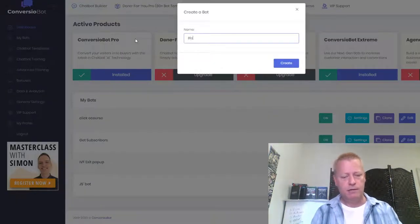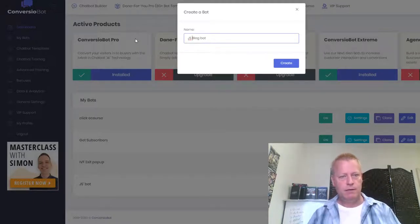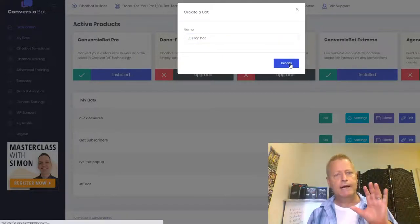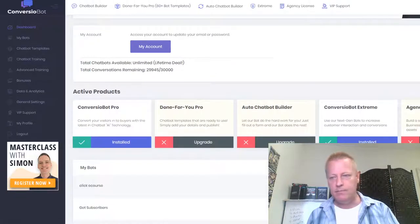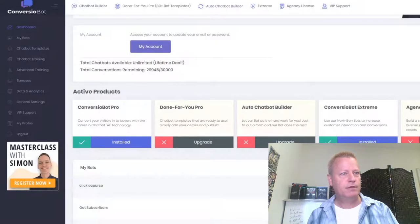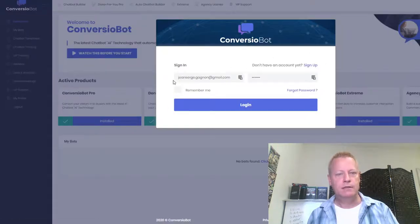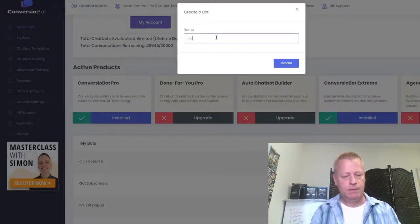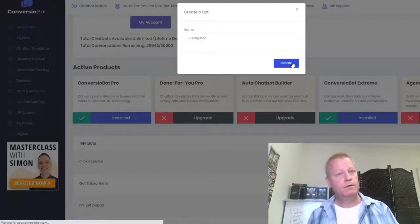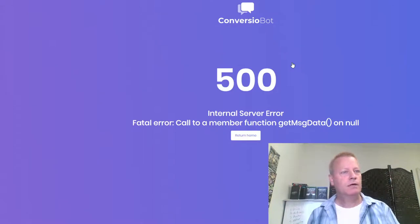I'm going to call it 'jsblogbot.' Unfortunately it looks like they've got a bug — I'll have to raise a ticket with them. Let me try logging out and reloading the page and doing a login again. I'm going to try creating the bot again. Still getting the error. So instead, let me clone an existing bot and edit that — cloning works fine.